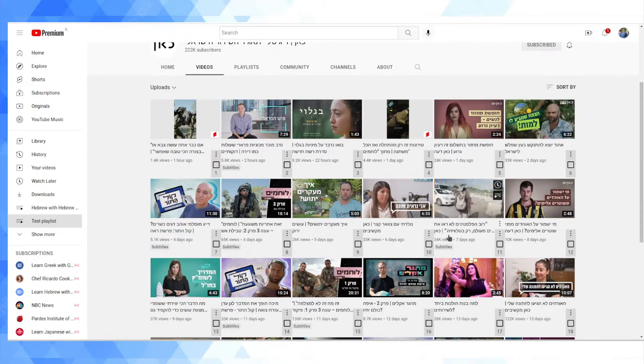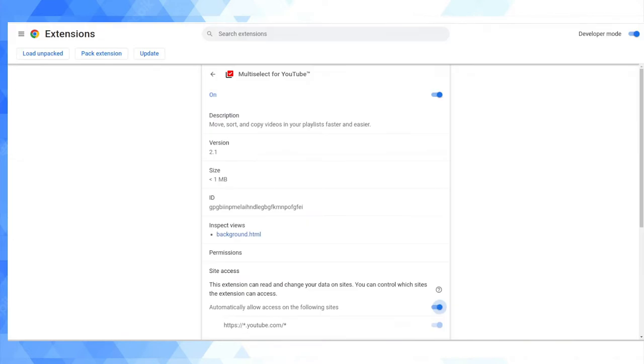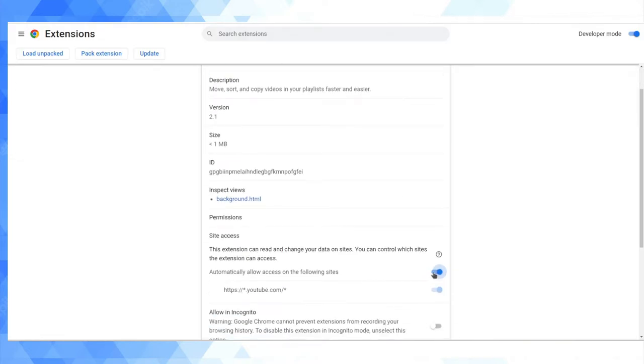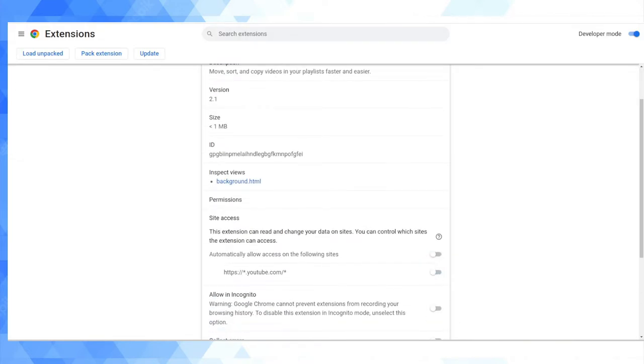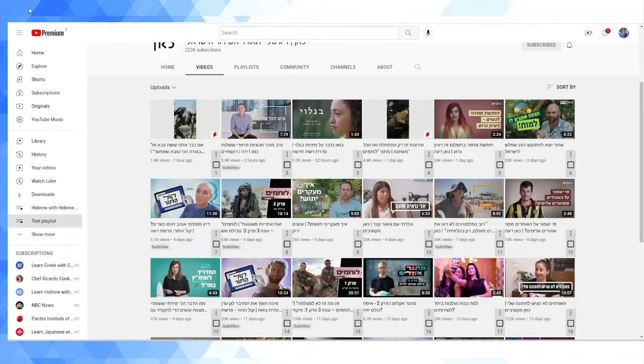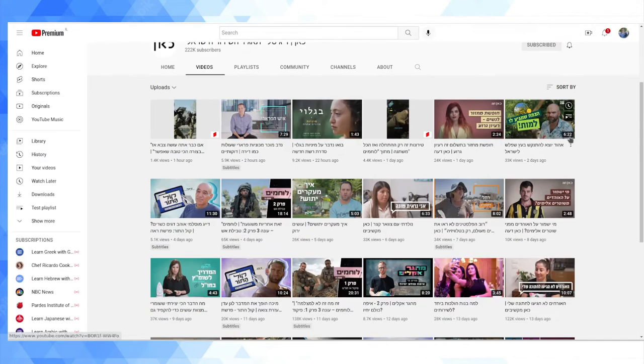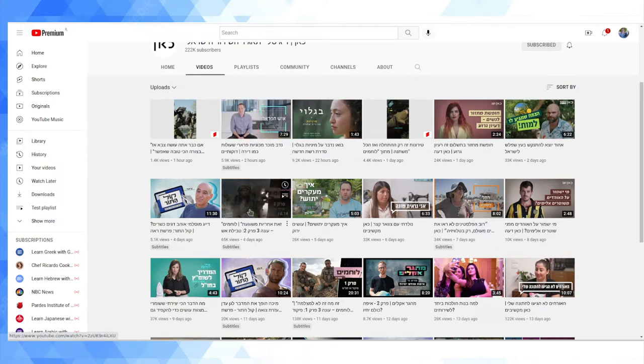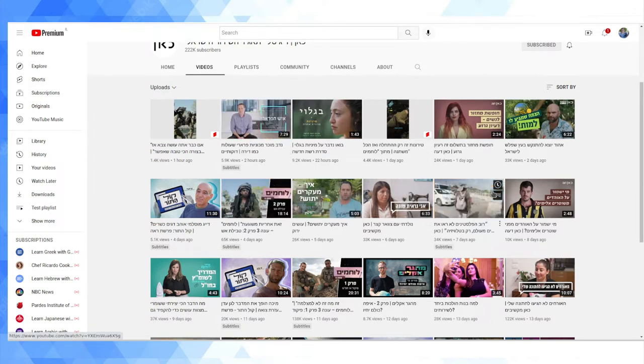Let me just take off the extension for a second and show you guys. I'm going to refresh this page. This is how YouTube looks regularly, right? What I was doing was going into add this video, add this video, skip this video, one by one by one, incredibly inefficient.